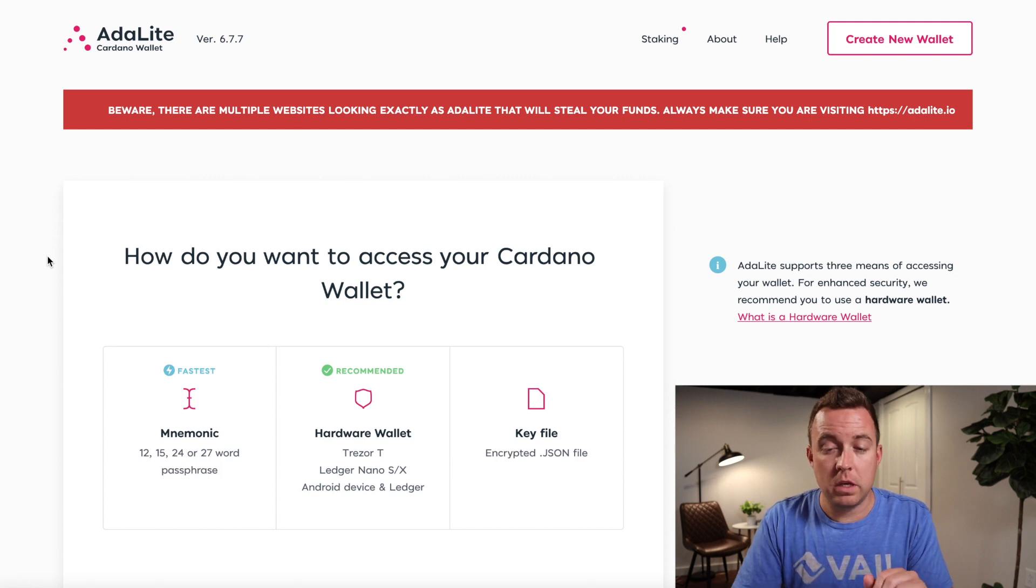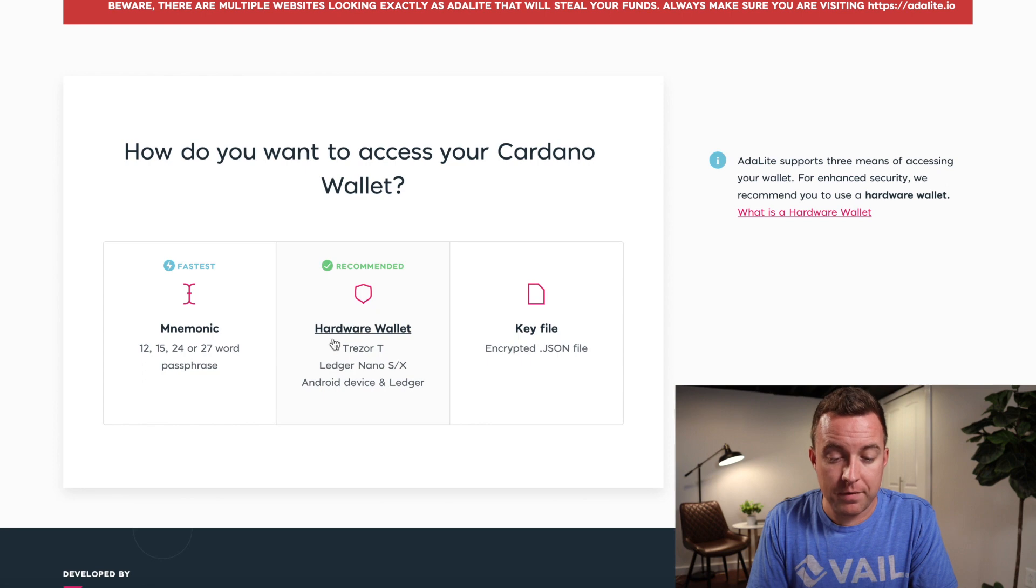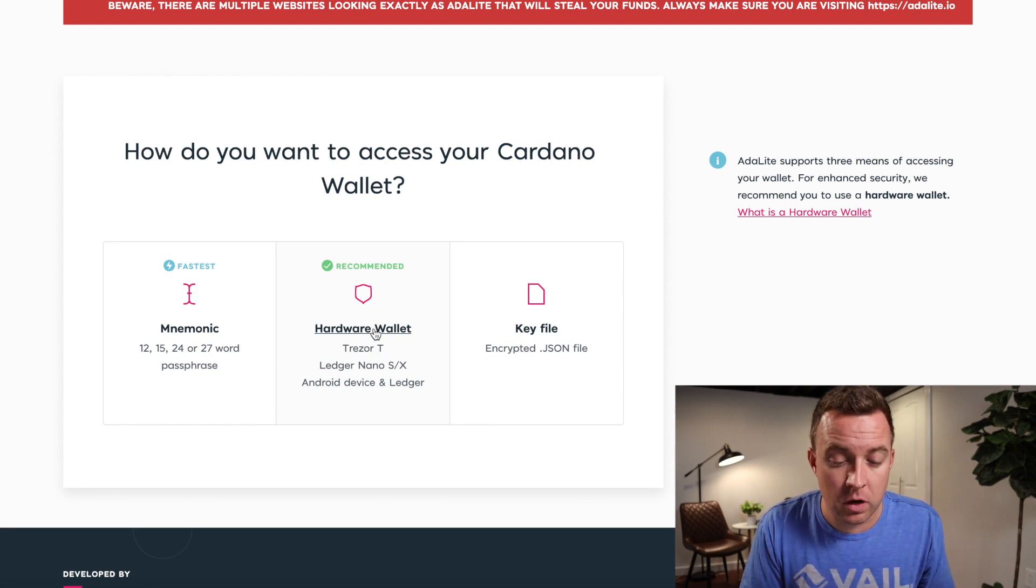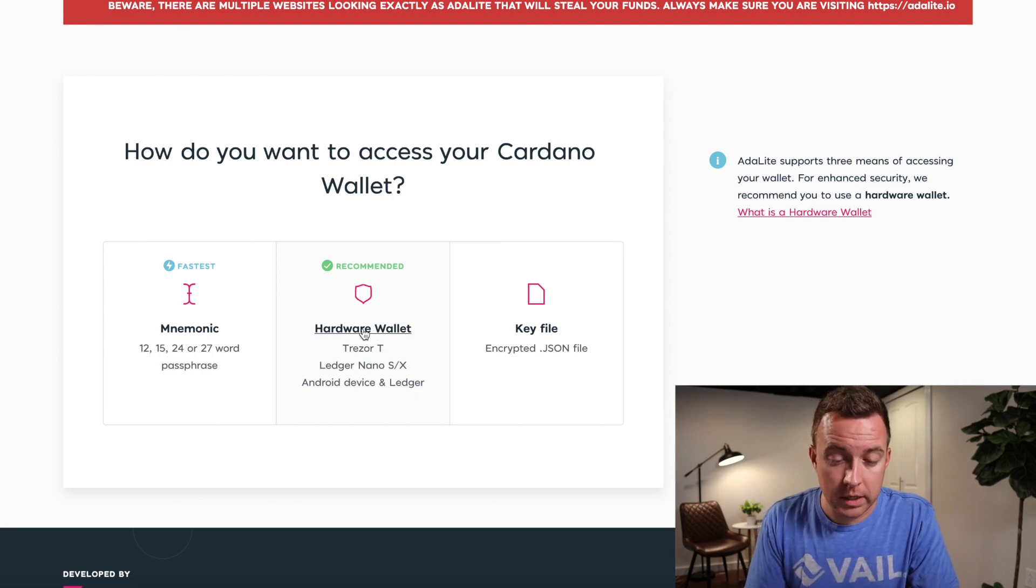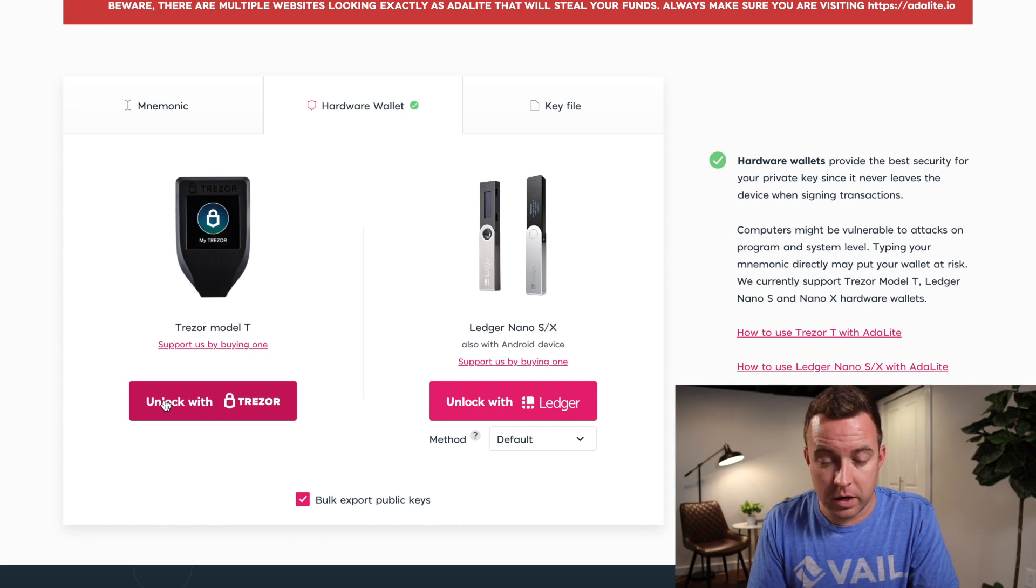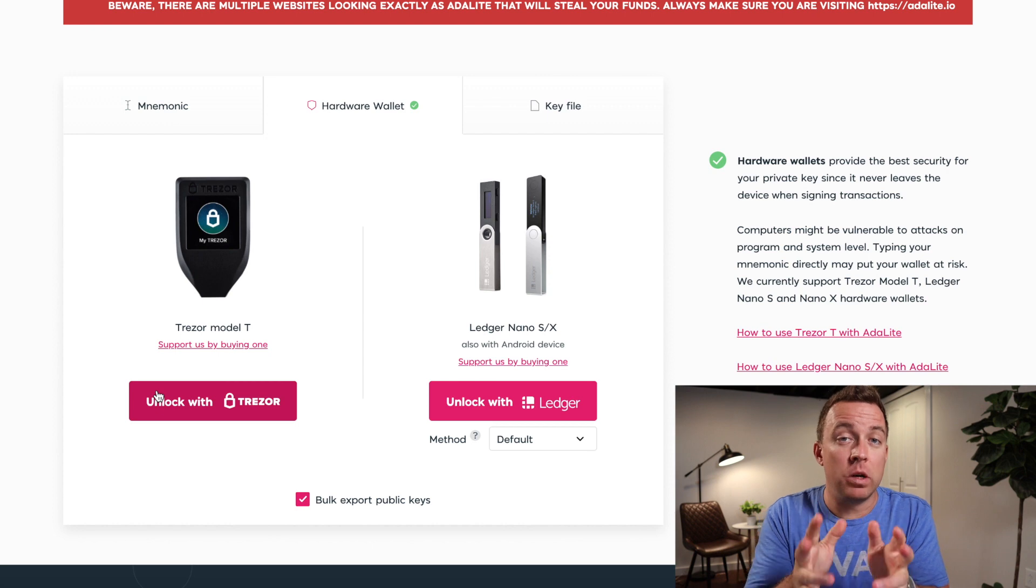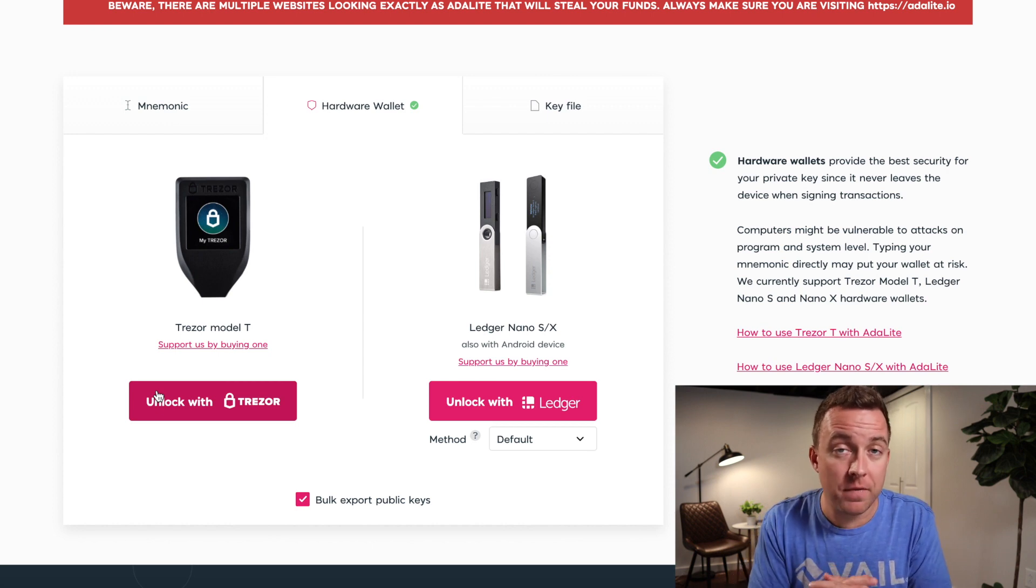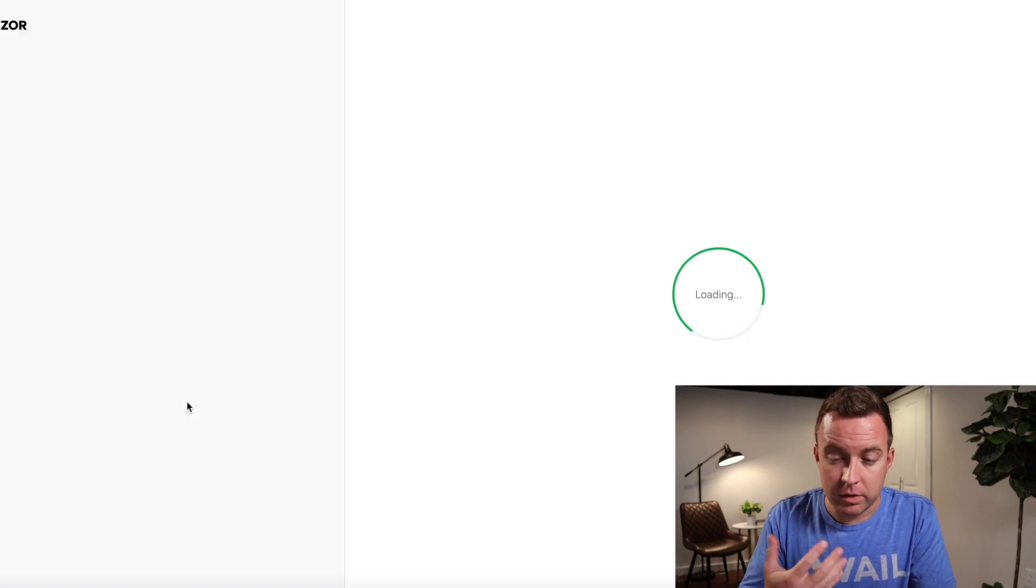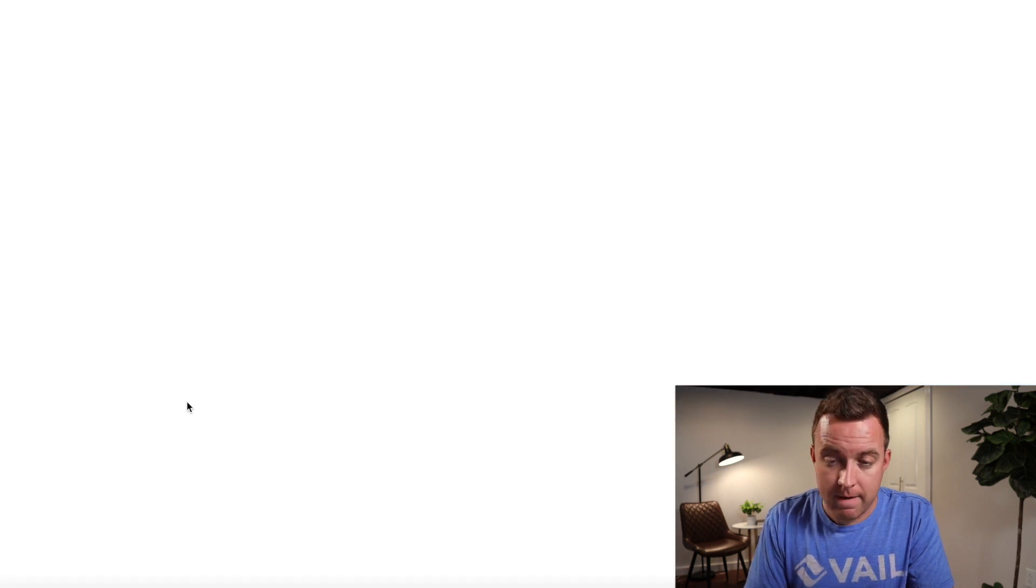All right. So from here, we're then going to select which way are we going to do this? So obviously we have a Trezor T. I did a video on a Ledger device as well. But for this video, it's a Trezor Model T. We're going to select that and then go on over to unlock with Trezor. One thing to keep in mind, if you have an ad blocker, it will mess this section up here. So make sure to turn off the ad blocker, then select unlock with Trezor. It's going to do its thing here. It's loading the wallet data.